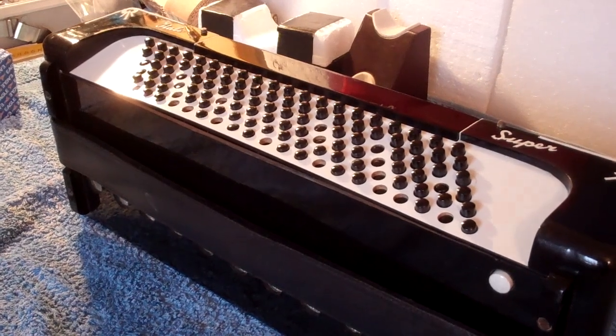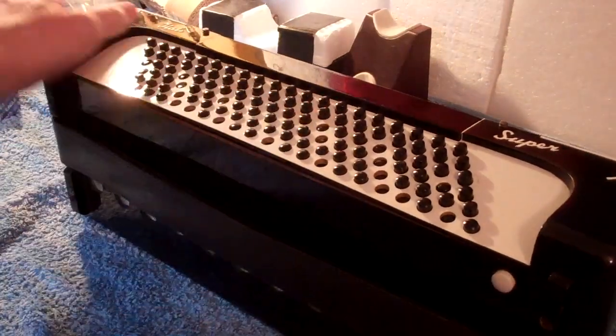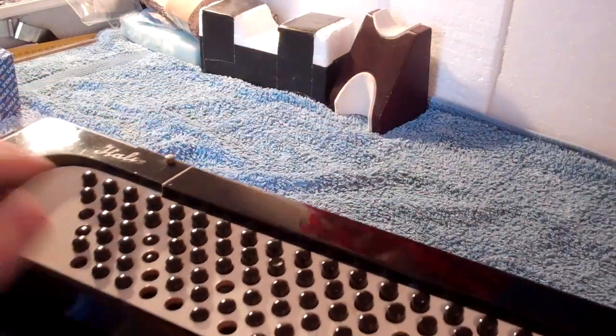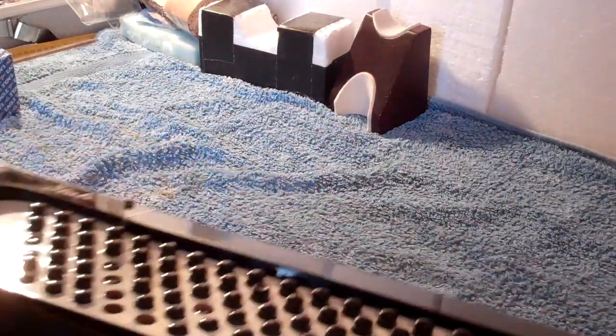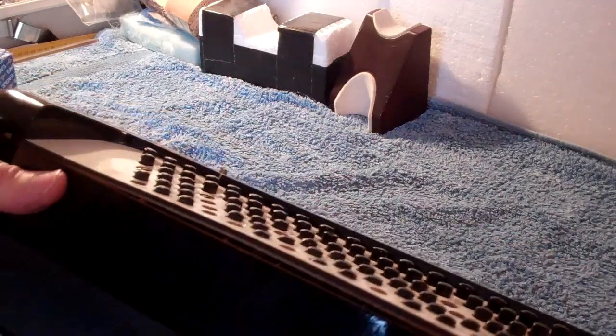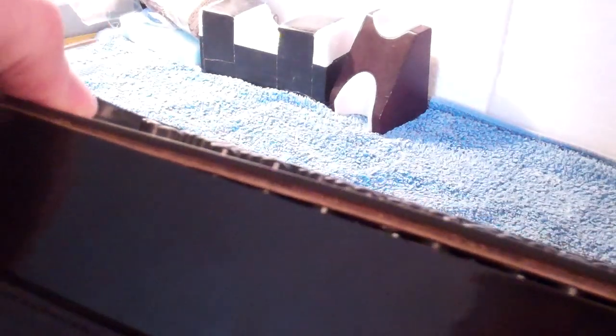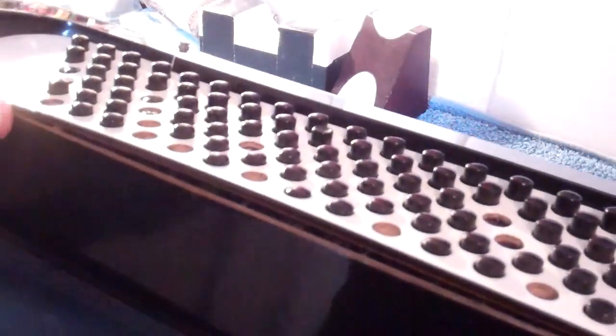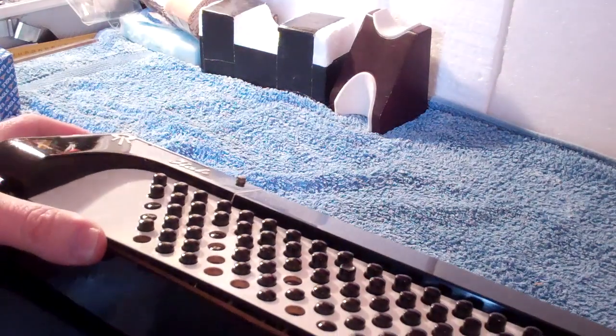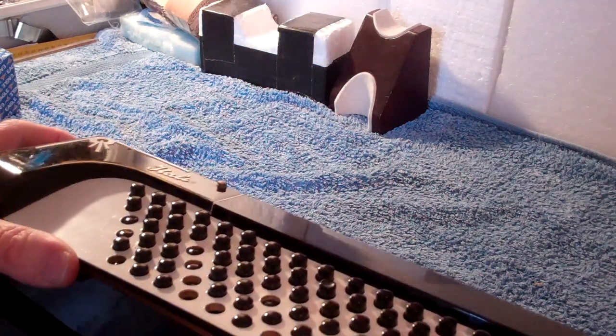The next job is to sort out a little problem with these buttons here. You can see that this white panel is not sitting properly. So I need to dismantle this and try and refit that.